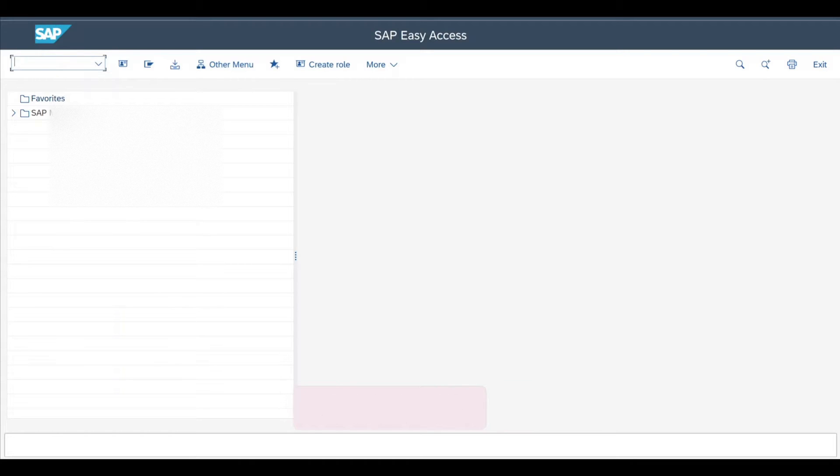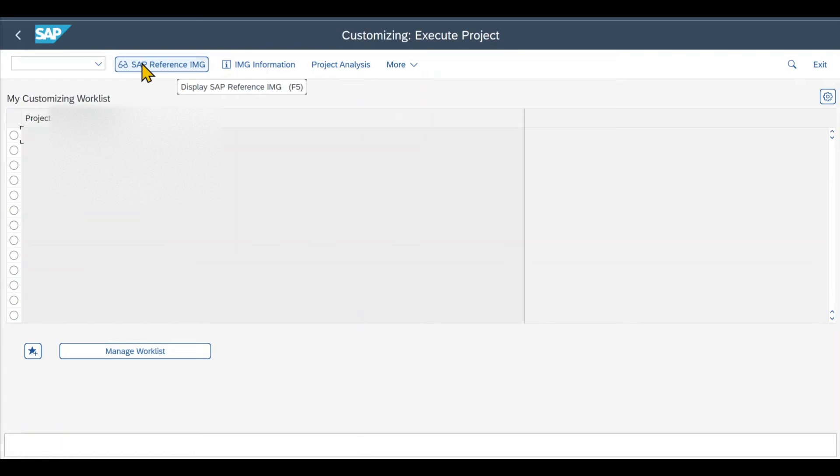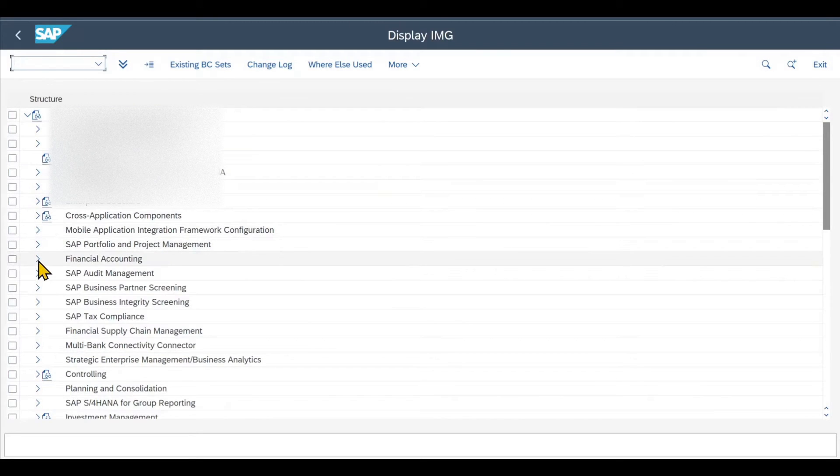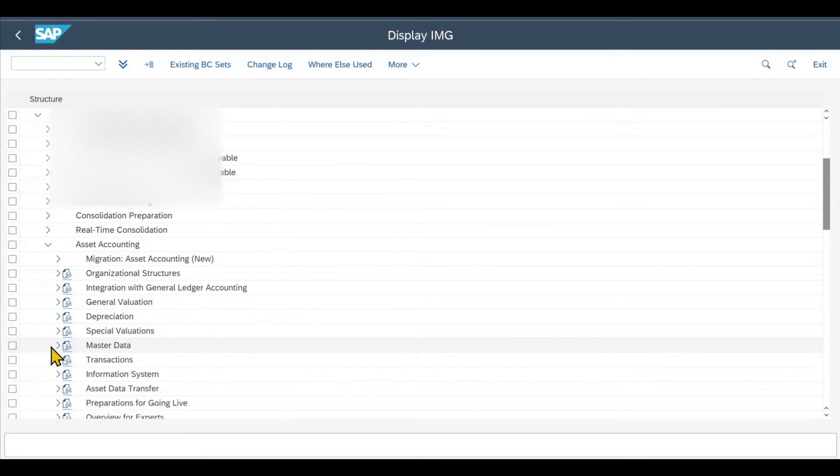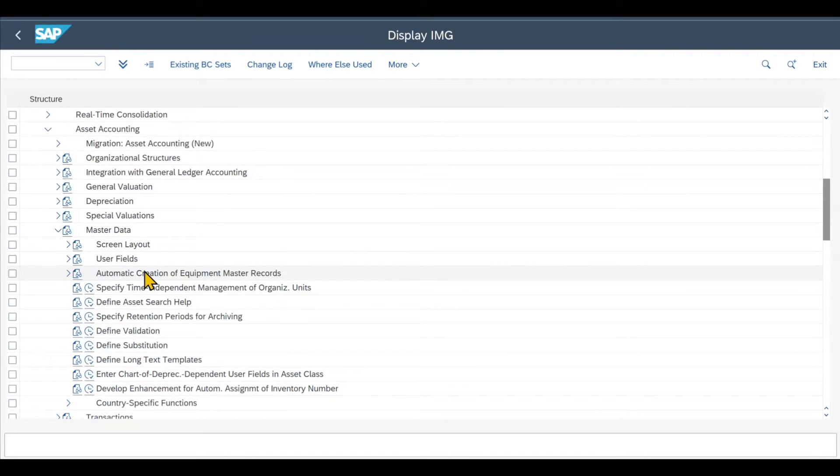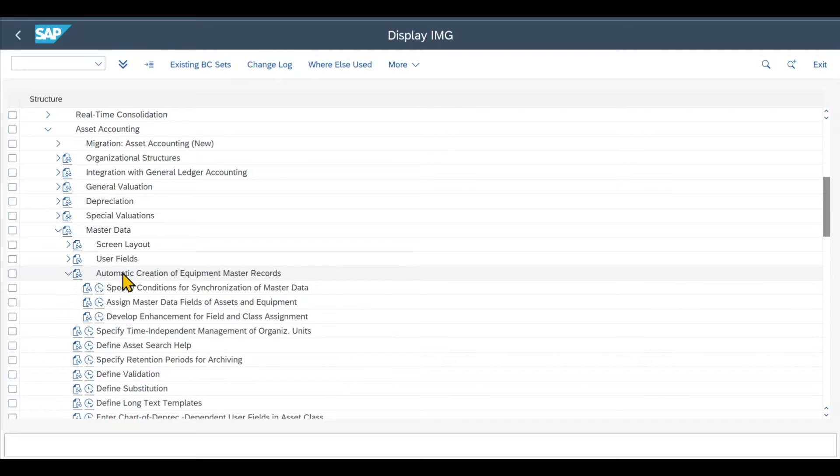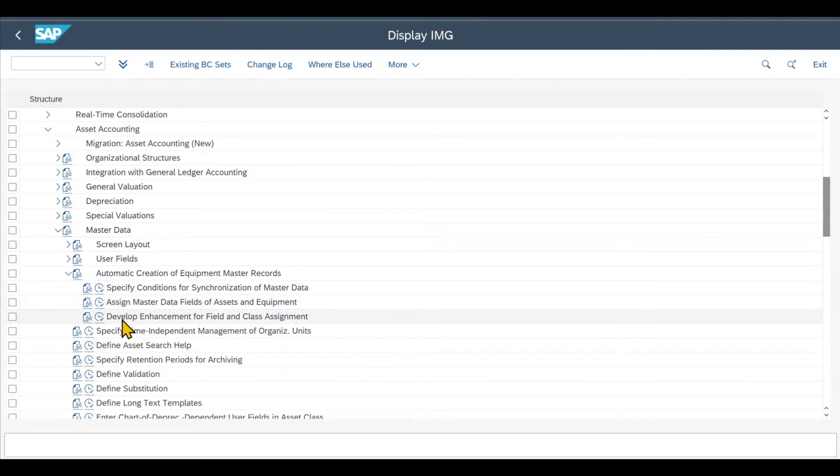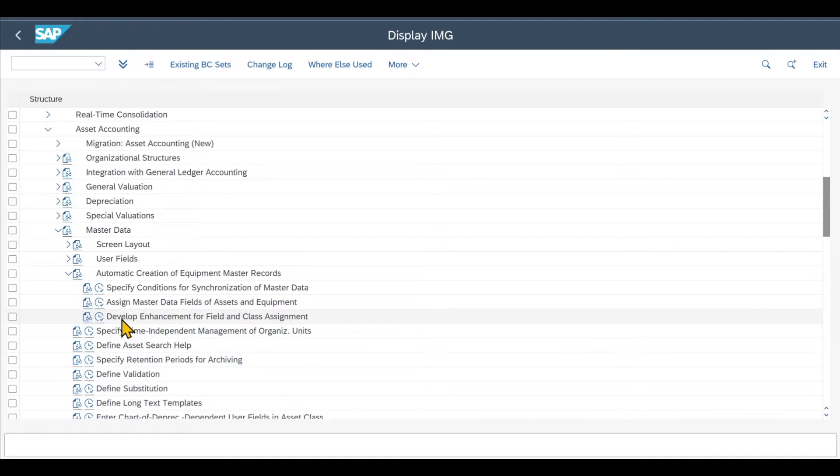Therefore, we first navigate to transaction code SPRO to do some customizing. Click on SAP Reference IMG and then under Financial Accounting, Asset Accounting, Master Data, Automatic Creation of Equipment Master Records. We open this arrow over here and you can see basically two customizing steps that we need to maintain. The third one is only for custom development if we need some enhancements.